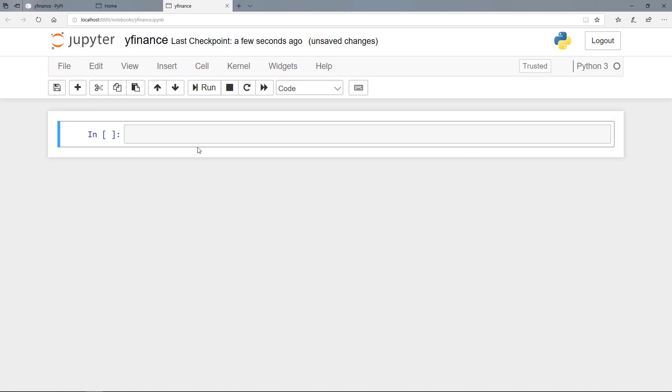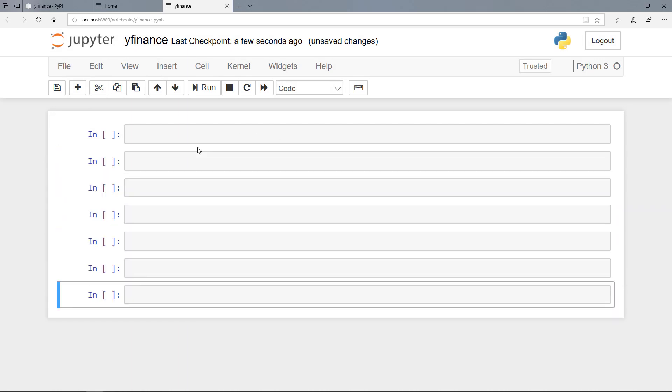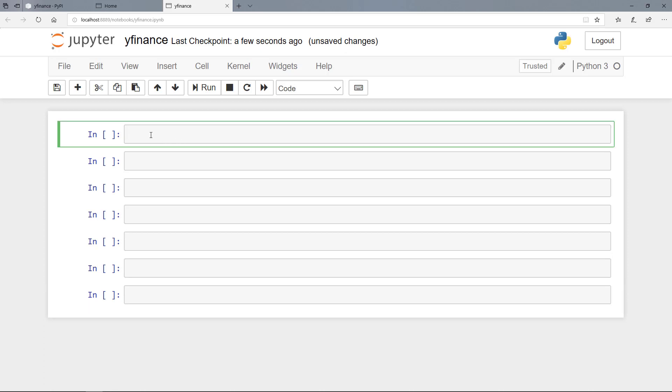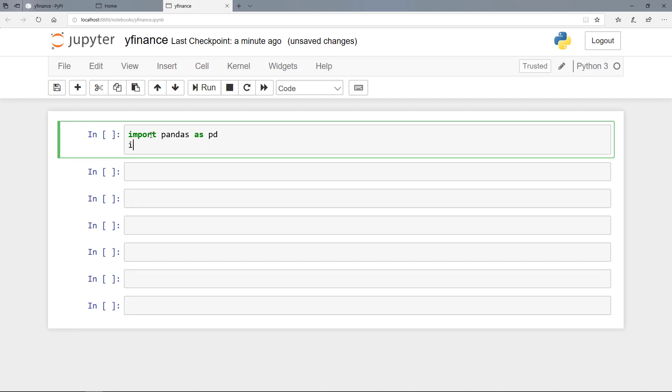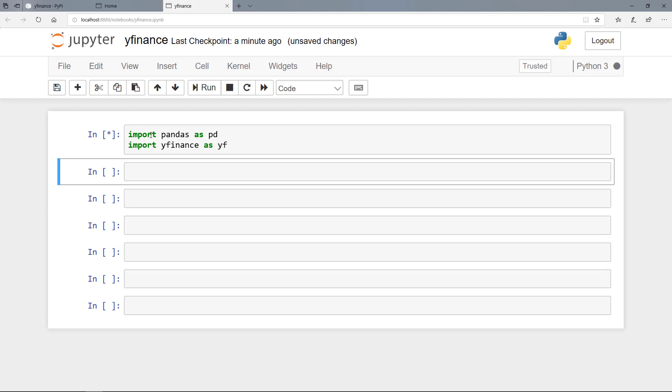And then I create some more coding cells here. And then we need to import the libraries pandas and YFinance. So we import pandas as pd. And then we import the YFinance library as YF. So let's run the cell here.